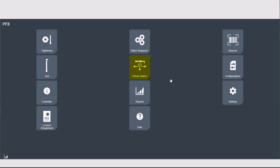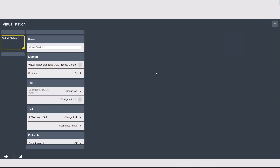The virtual station tab is where the other settings and configurations of the controller come together to create a unique station so that each tool connected to the controller can be configured exactly how you need for the specific application. When you first open the tab you're going to see that the software already has one virtual station created with the default name of Virtual Station 1. The PowerFocus 8 can support up to 20 tools using virtual stations, so when you need to connect another tool to the controller you're going to use the plus button in the top right corner of the screen. This will create another virtual station for you to configure and connect another tool.